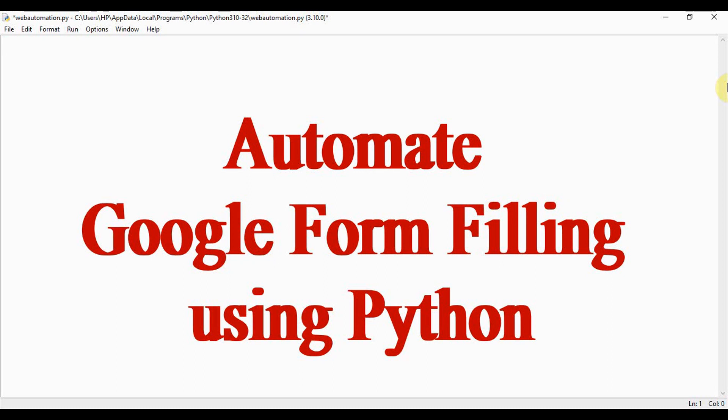Hello all, welcome back to Trinity Software Academy. Let's see about automating the web using Python. In this video, we will be using Selenium to automate Google Form filling and submission.